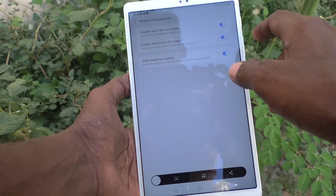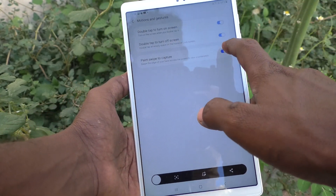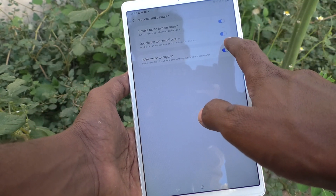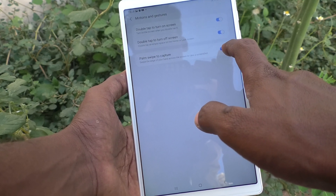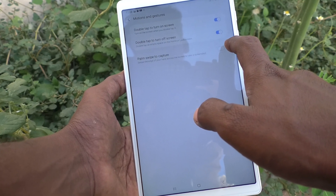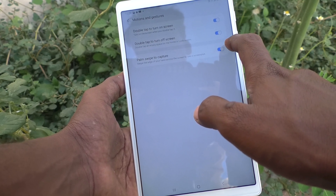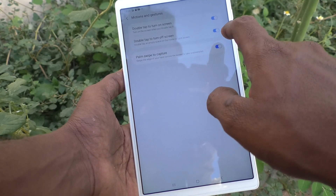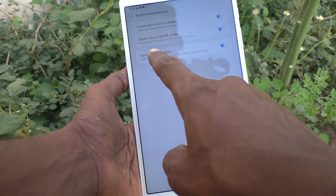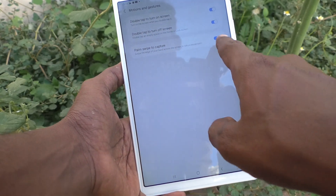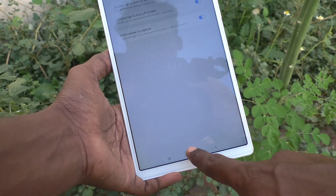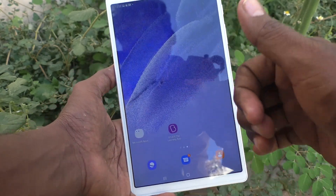So in this way you can easily enable the palm swipe method of taking a screenshot in your tablet. Just enable this button and make sure that Palm Swipe to Capture is turned on. That's all, friends. Thanks for watching!